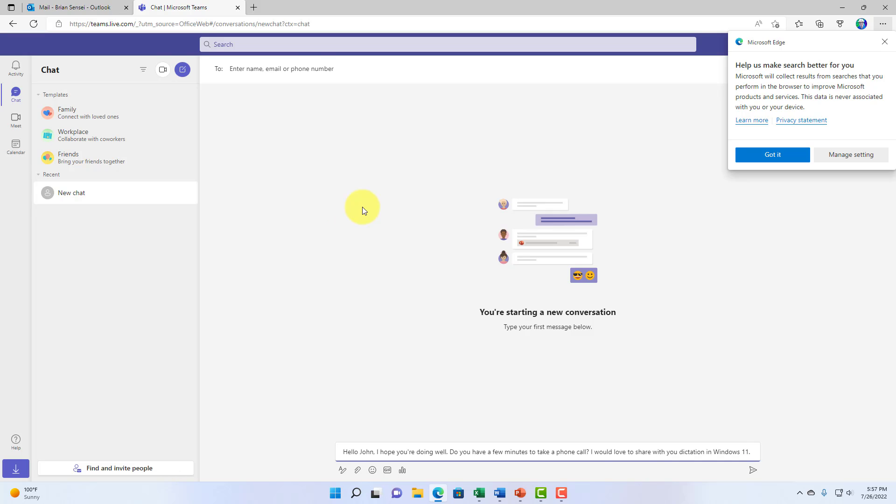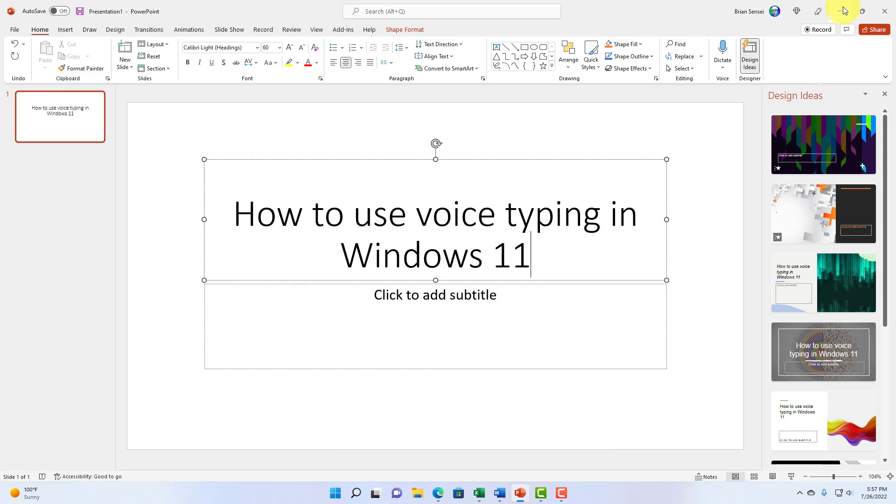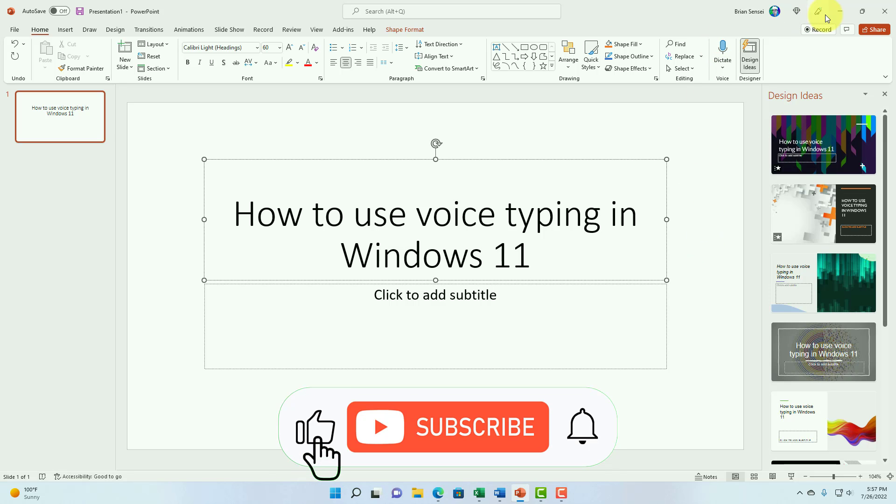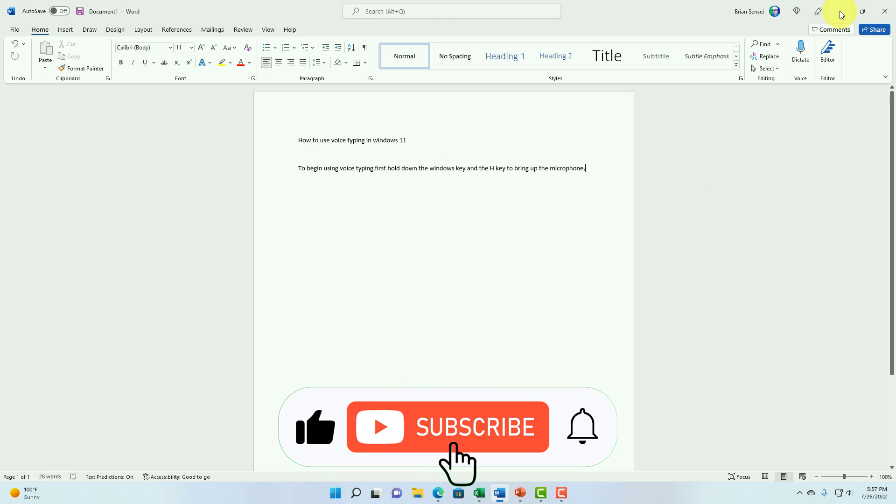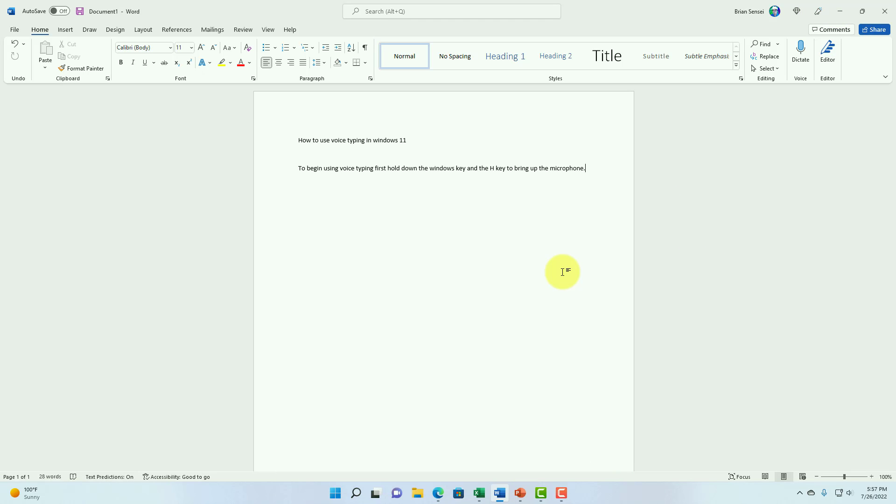So, that's how you use dictation in Windows 11. And again, you can use this just about anywhere that text input can be received on your computer. I hope you enjoyed this tutorial, and I'll see you on the next one.